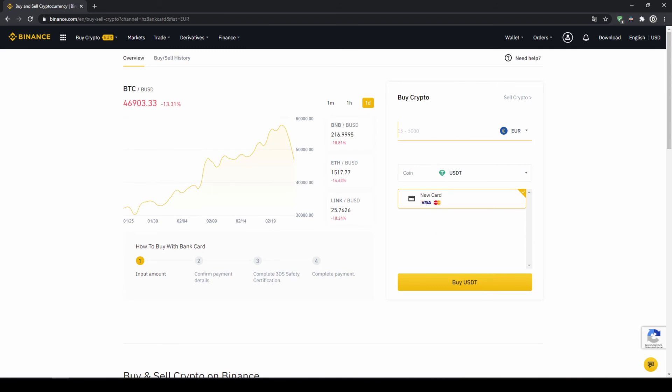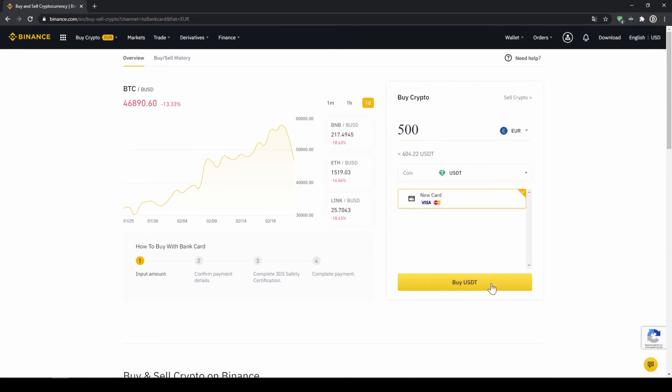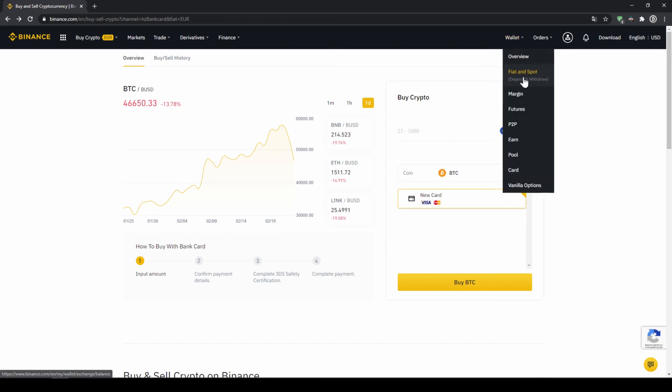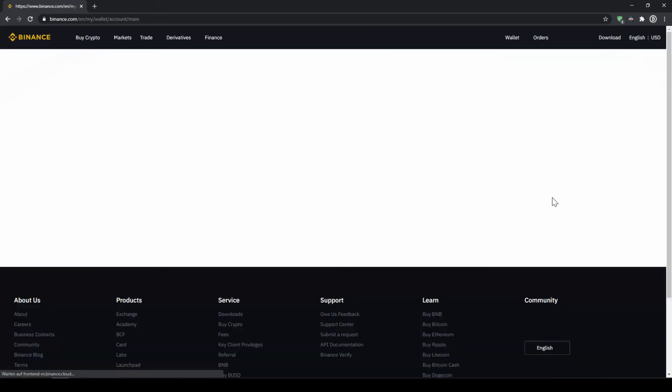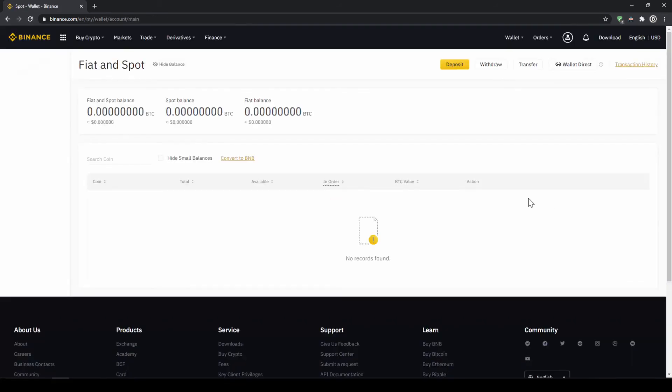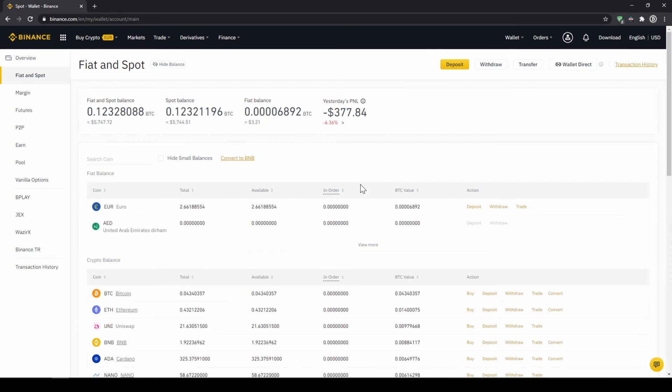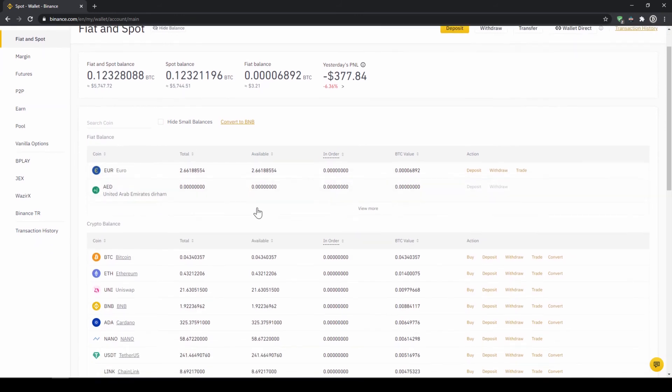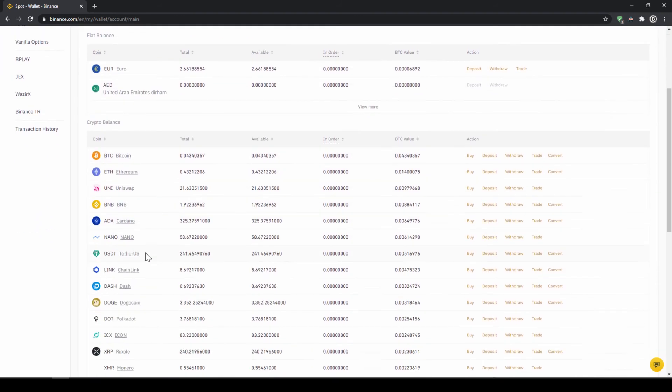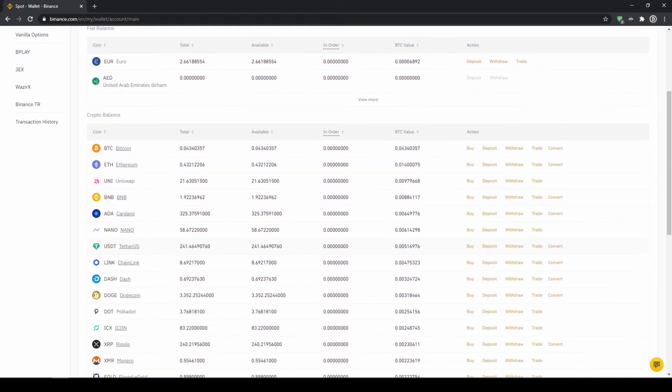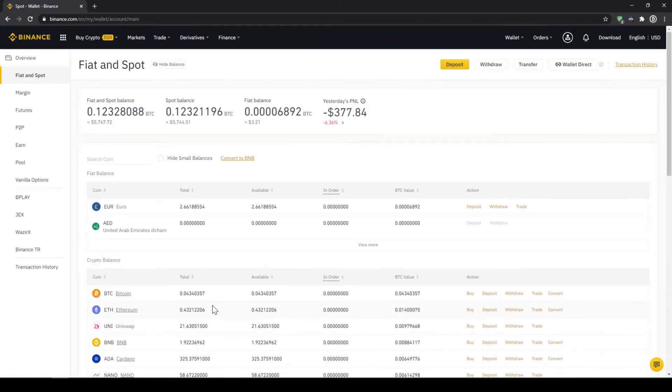Then we'll have to type in the amount we want to buy of US dollar tether. Let's say we want to buy 500 euros which is around 604 US dollar tether. Then we can see we have to use our visa or mastercard. Then we will just click on buy USDT and then we'll have to enter our card information and confirm the purchase and it's all done. So if you use this option you will end up with the same result and if you go to your spot and fiat wallet again you will have the same results with your balance in USDT credited to that amount that you wanted to deposit.